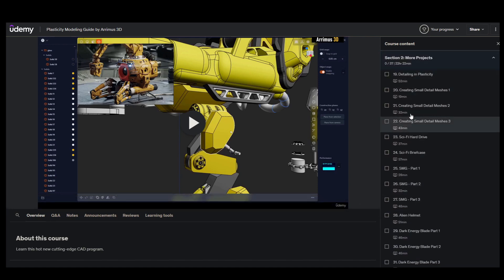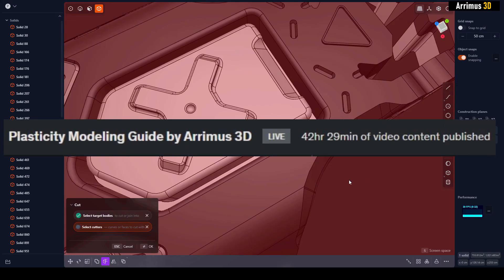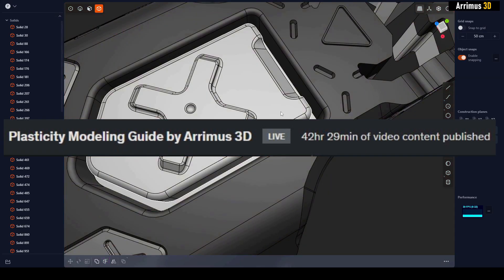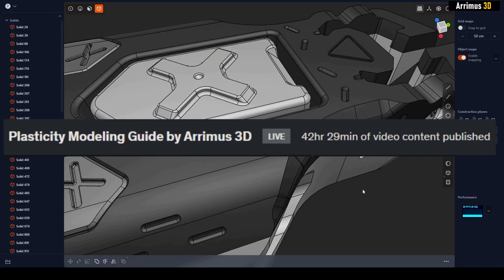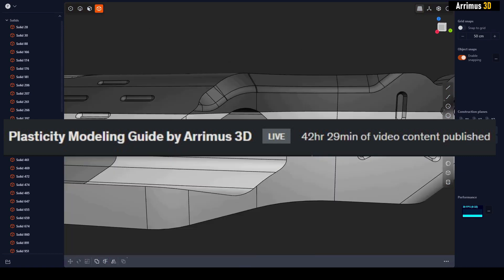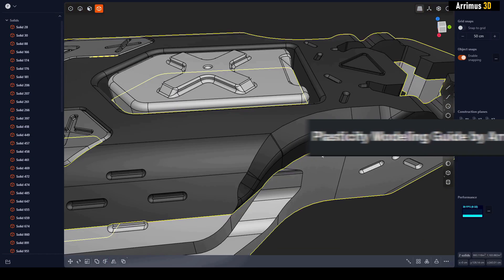It's the first four videos right here: detailing and then creating small detail meshes. The course is currently over 42 hours, so for a very small price and a very good amount of content, link is in the description.